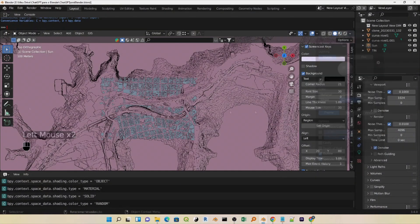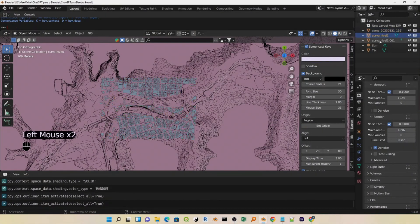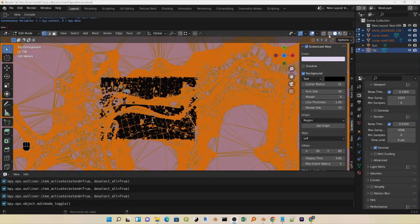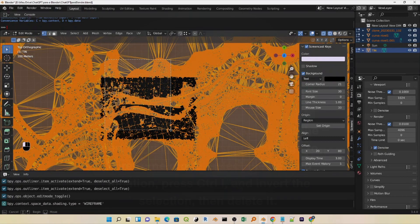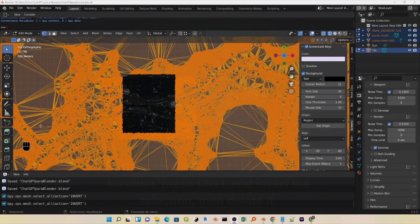Go to Viewport Shading and select Random. Select all layers, press Tab, select the part we want for the scene, change to Wireframe mode, select the desired location, press Ctrl-I and invert the selection, then delete it.